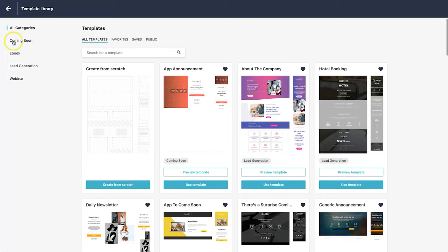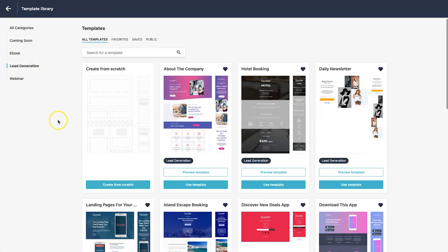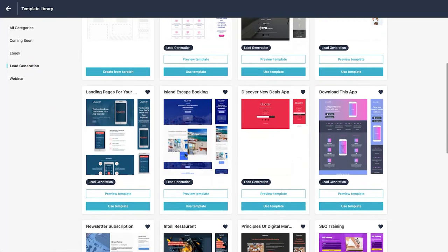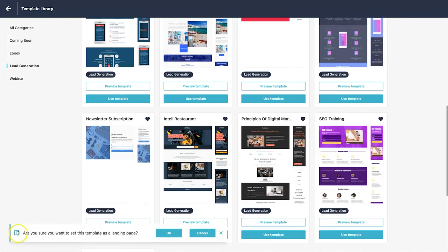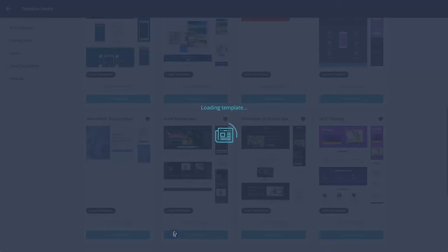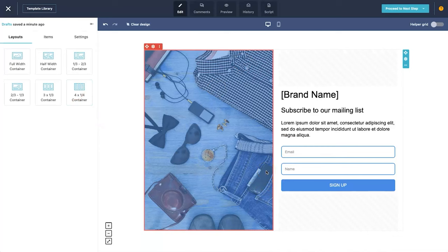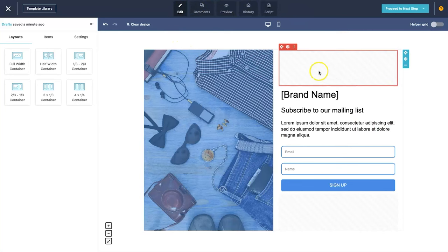On the left there are categories to choose from: coming soon, ebook, lead generation, or webinar. I'll click 'lead generation' and scroll down to find 'newsletter subscription' — it's basic but clean and modern. Click 'use template', confirm by clicking OK, and the template loads extremely quickly. This is a new editor launched only a month or two ago, very sleek and modern.